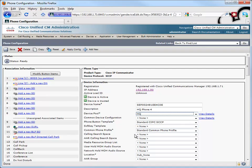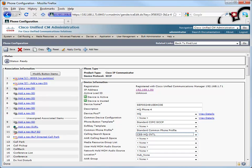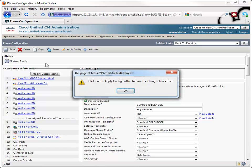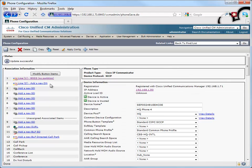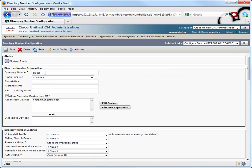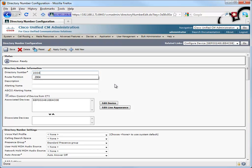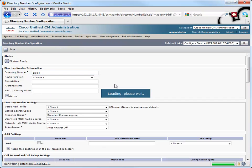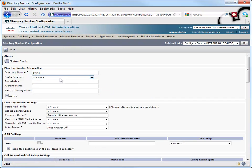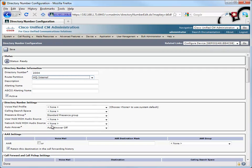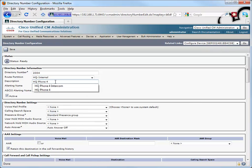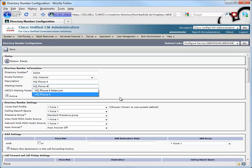We want to make sure that it has permissions to call, let's say, internationally, so I'll give it the calling search space of HQ International. I think that's good for now. Let's go ahead and save that. Let's go into the directory number. We'll give it a phone number of 2004, instead of the 8003 that it was assigned. We'll make this a member of the HQ Internal Partition, and let's give it a description of HQ Phone 4. We'll just copy and we'll paste that into the alerting name.